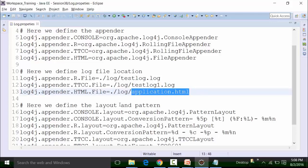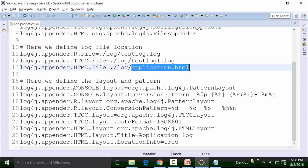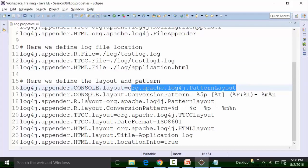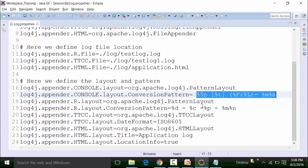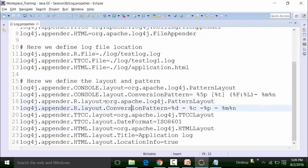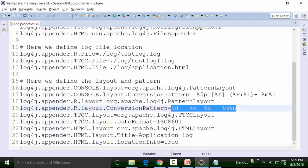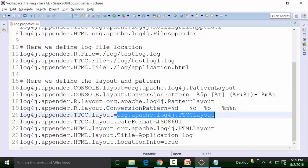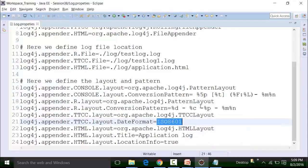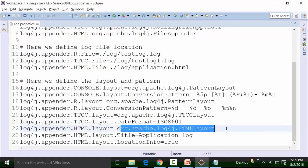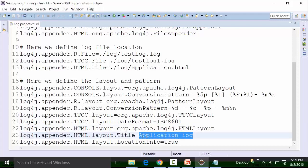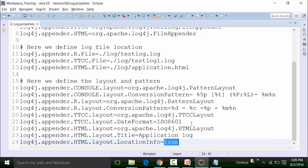The appenders also need a PatternLayout. The PatternLayout defines the pattern in which the log is created. For the console PatternLayout, there is a specific package to use along with a conversion pattern format, which can be changed. Similarly, for R format PatternLayout there is a package and a conversion pattern. For TTCC, there is a package and a date format. For HTML, there is a package, a title, and a location info setting set to true. This is how the log4j.properties file is structured.